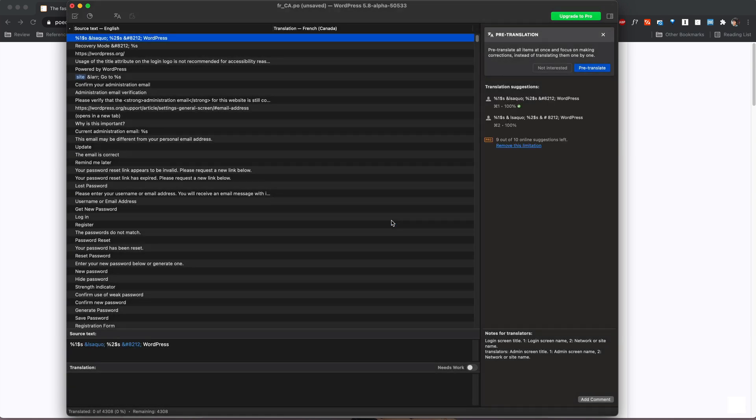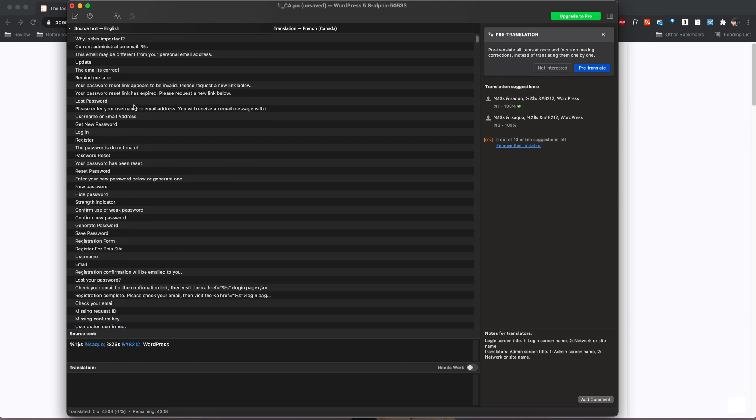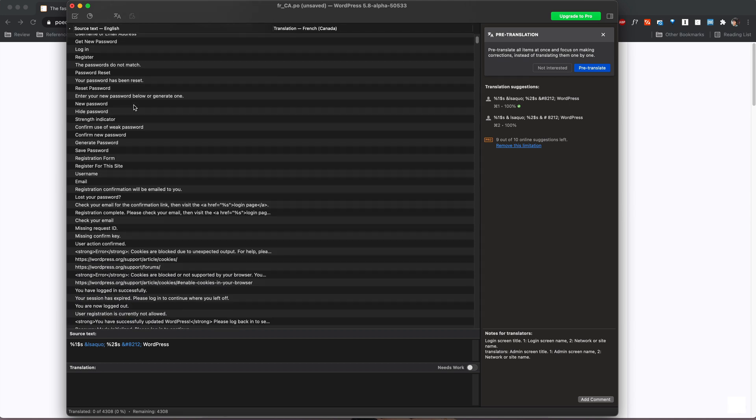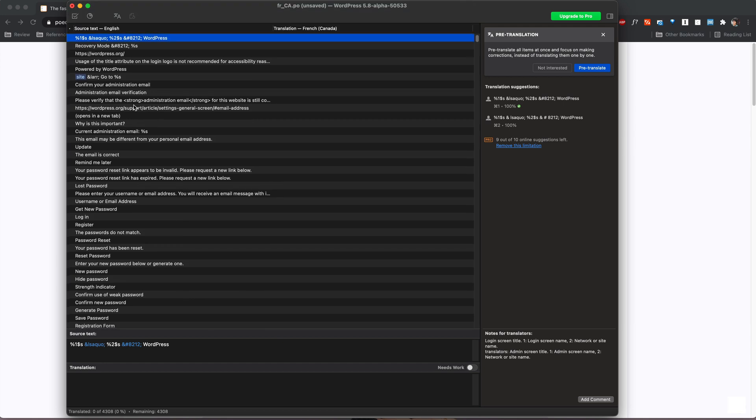We're going to say okay and then you can see a bunch of these strings, these sentences or phrases or terms that need to be translated in your .pot file.